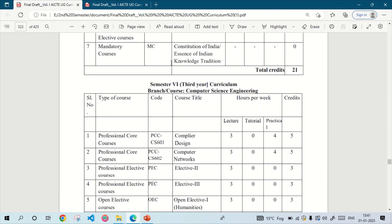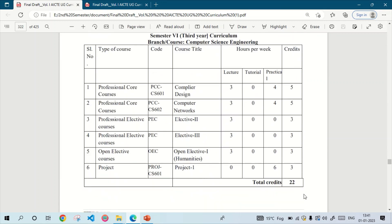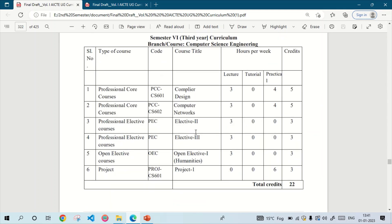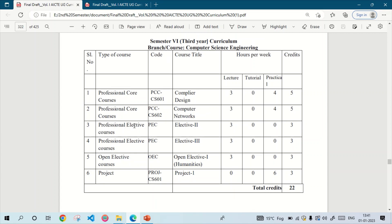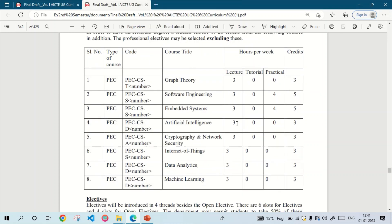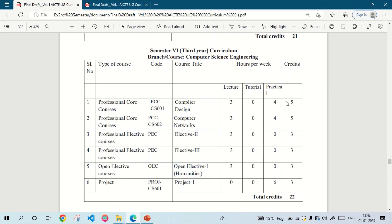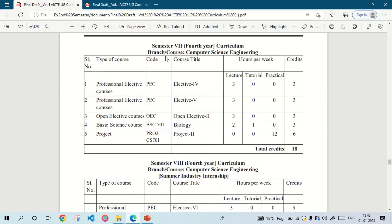The total credit for the fifth semester is 21. Now moving to the sixth semester — the subjects are Compiler Design, Computer Networks, Elective 2, Elective 3, Open Elective 1, and Project 1. Elective 2 and Elective 3 are professional elective courses chosen from these 8 subjects. In my college we studied Artificial Intelligence and Internet of Things, but it depends on your college. The Open Elective belongs to humanities and can be any subject depending on your college or university. The total credit for the sixth semester is 22.